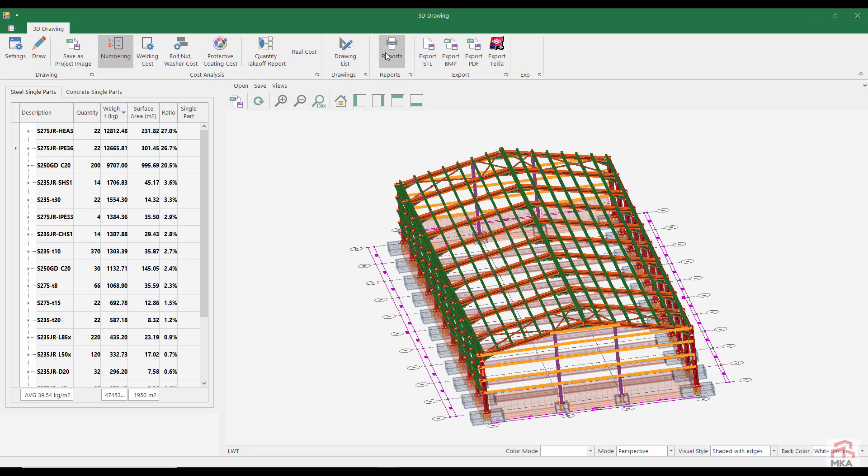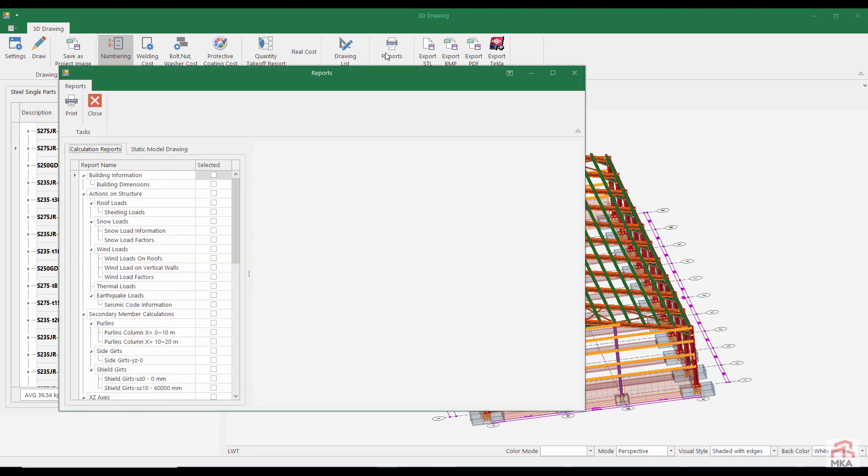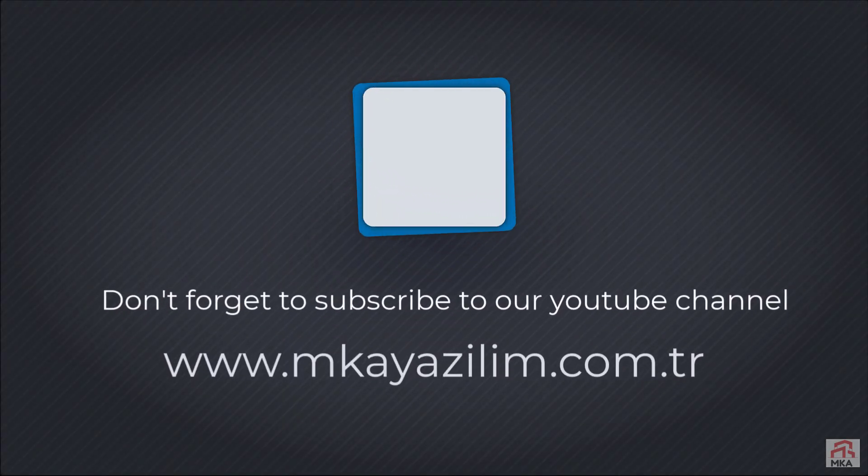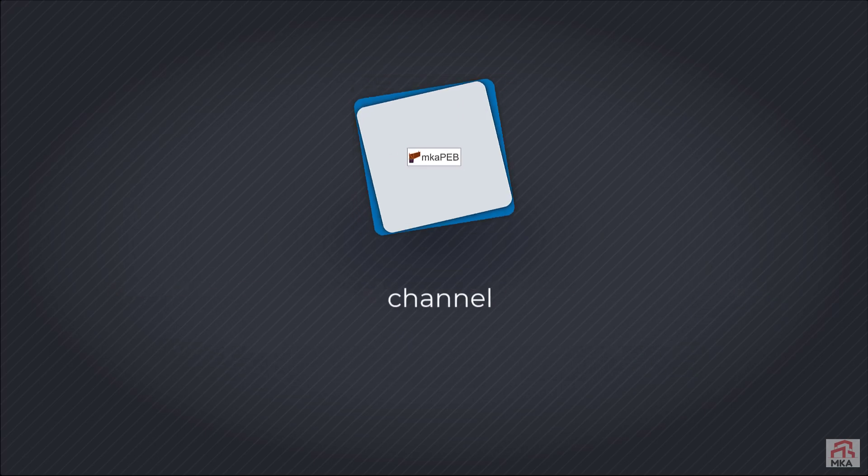You can get calculation reports from the window that opens when you press this button. The download link of the project's reports is given in the description section of our video. If there is no download link, please contact MKA Software or RAMCADS. Thank you for taking the time to watch our video. Don't forget to subscribe to our YouTube channel.